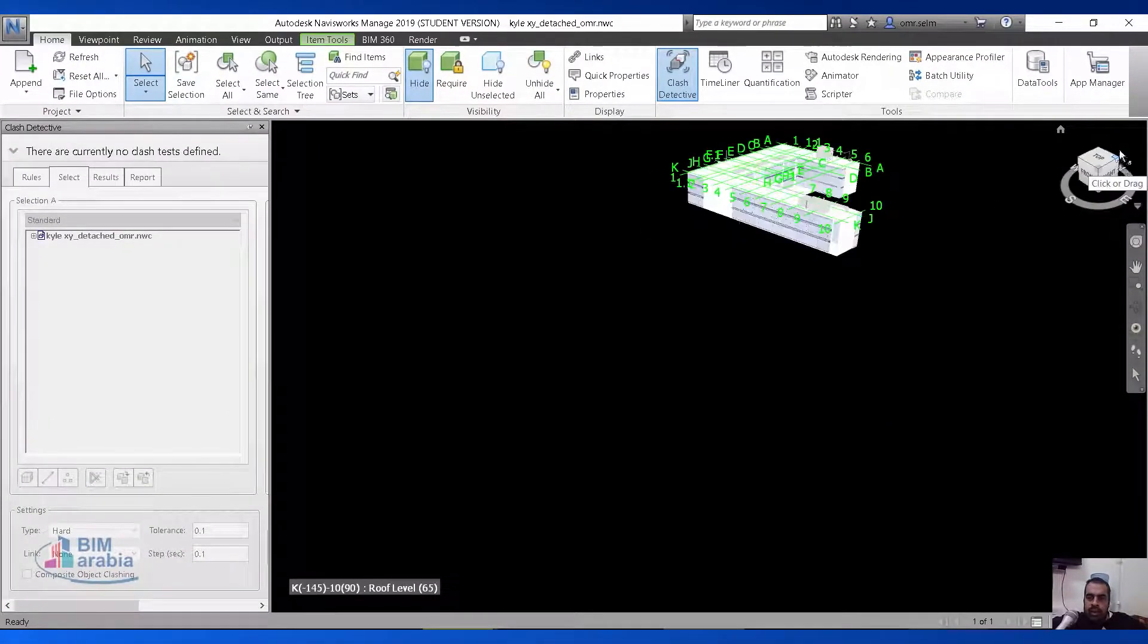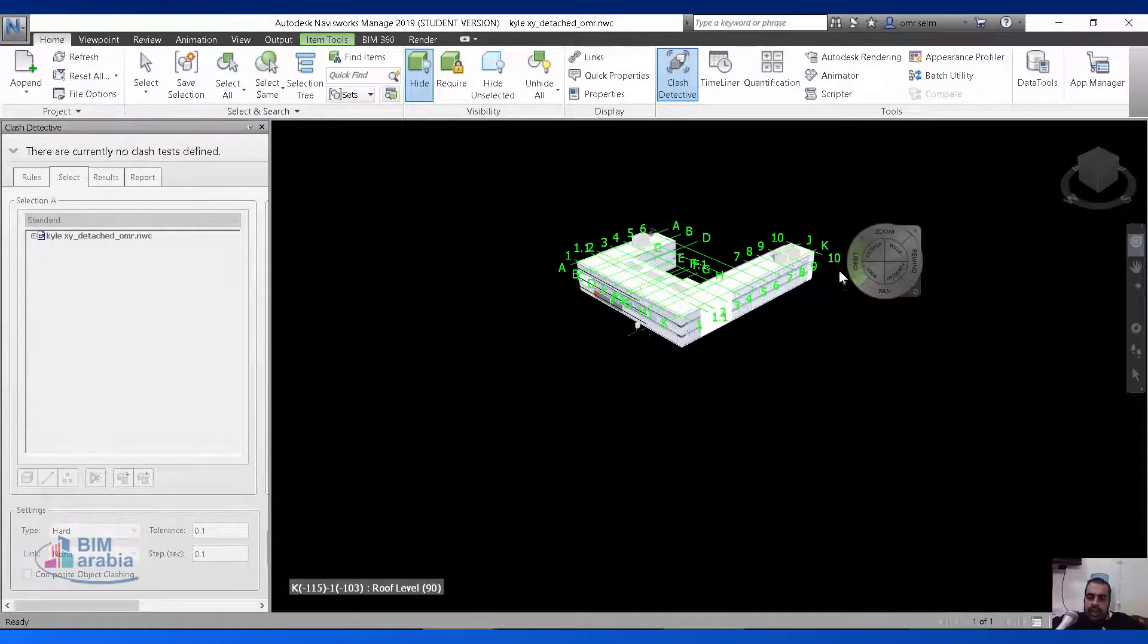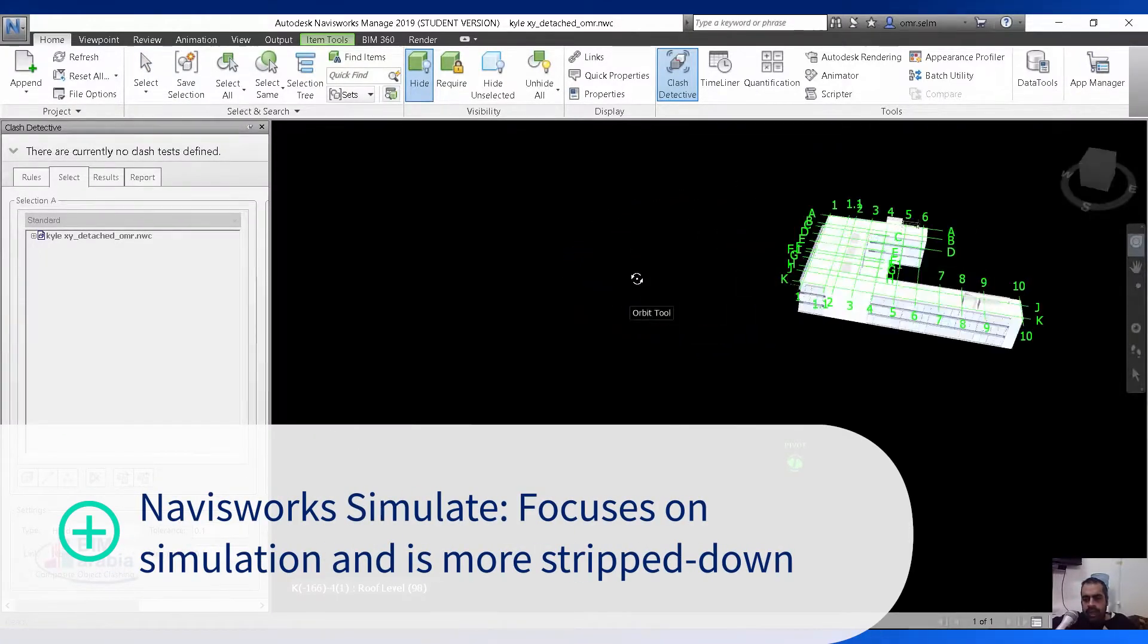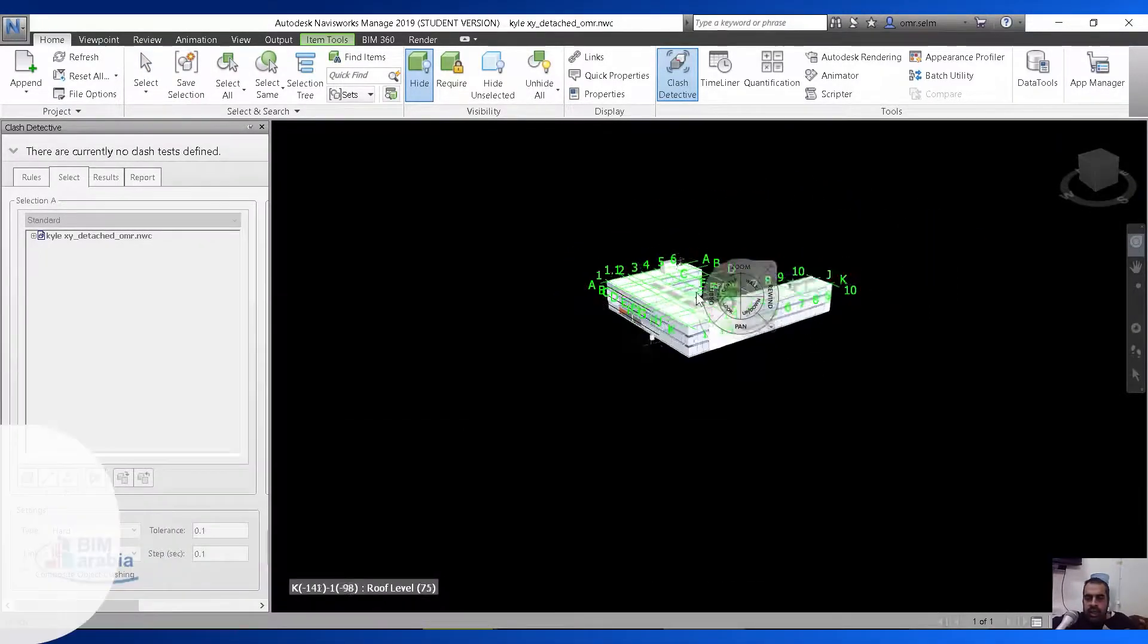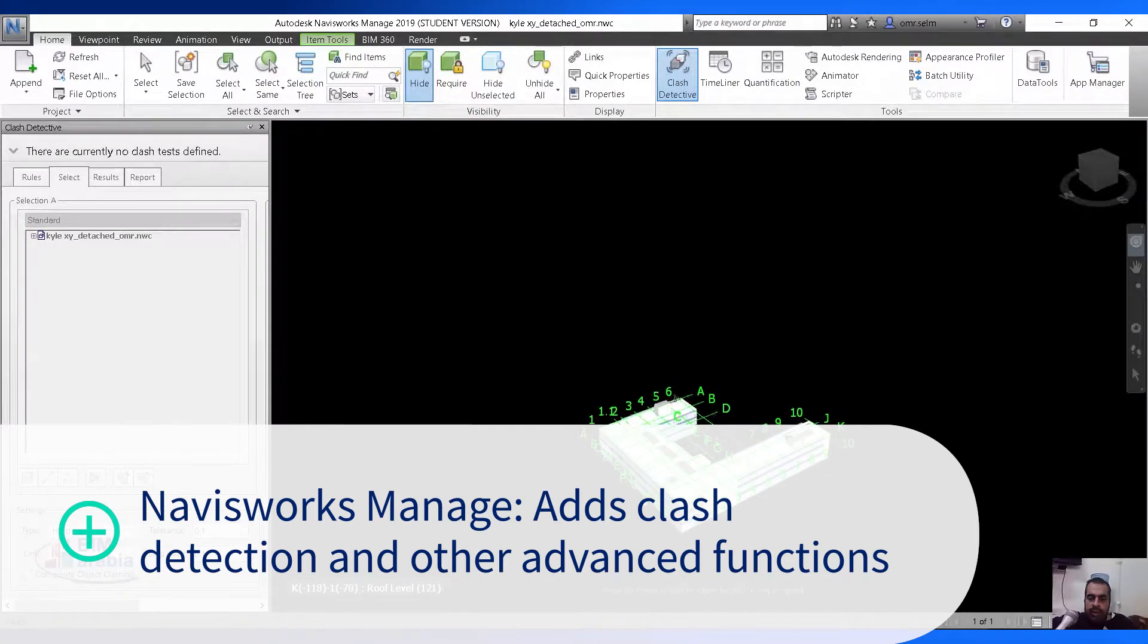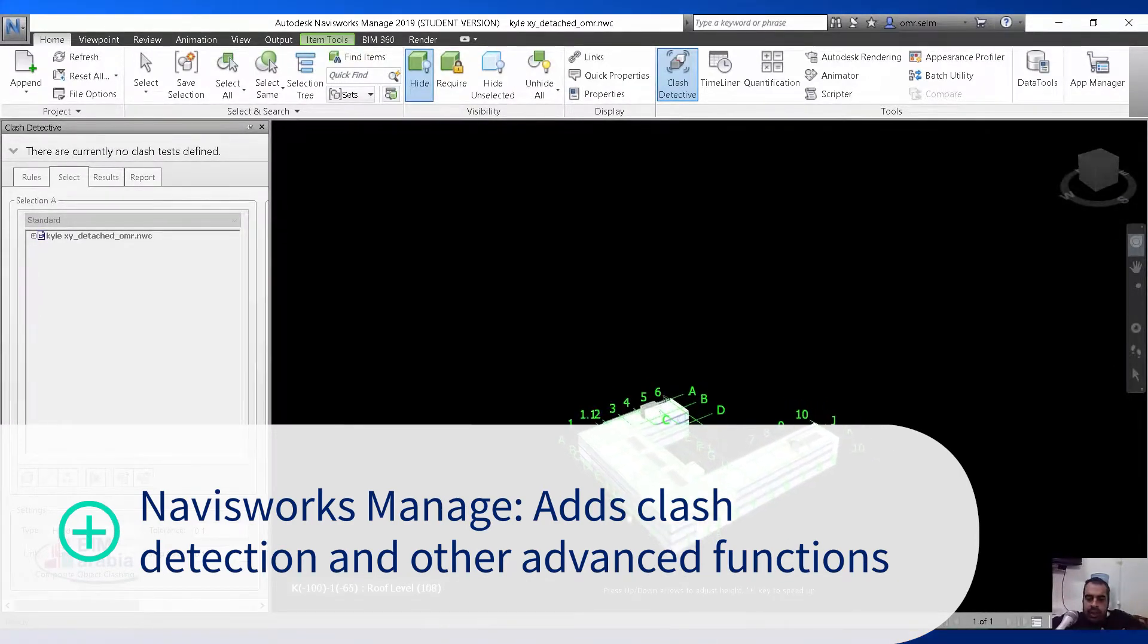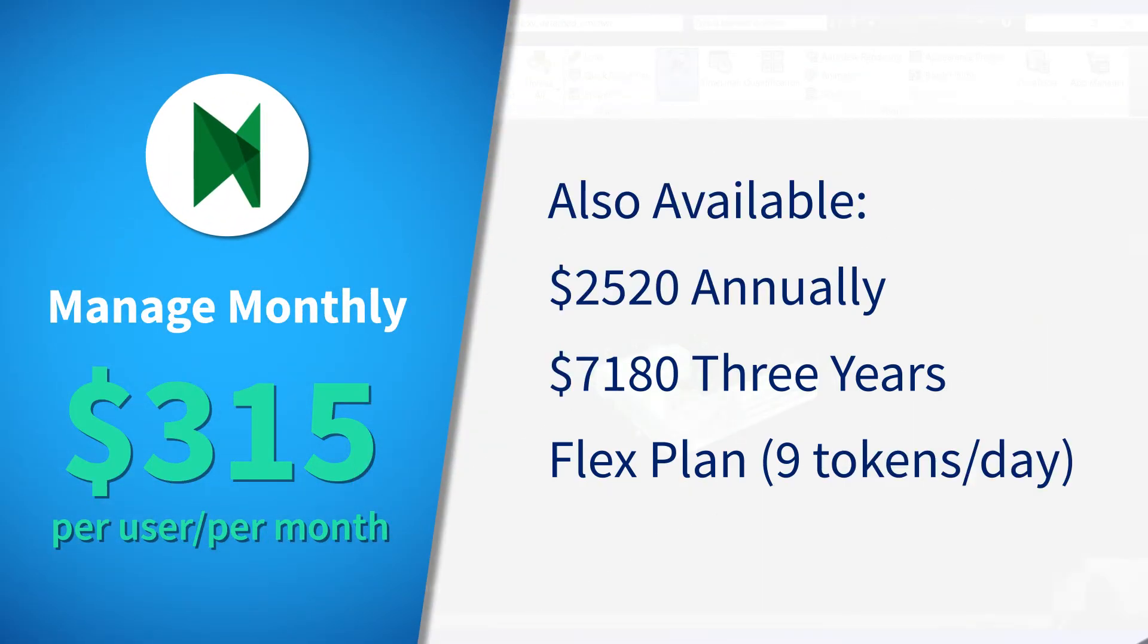Navisworks comes in two different flavors, Simulate, which focuses on simulation and is more stripped down, and Manage, which adds clash detection and other advanced features. Both are priced by month, year, and three-year increments. Simulate starts at $130 per user per month, and Manage starts at $315 per user per month.